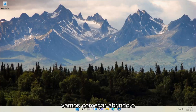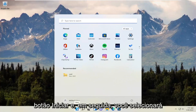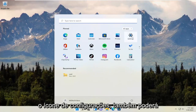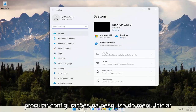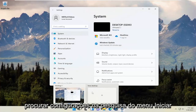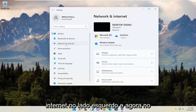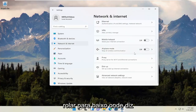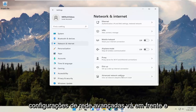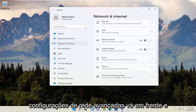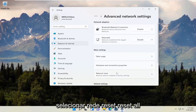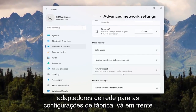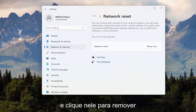We're going to start by opening up the Start button and selecting the Settings icon. You can also search for Settings in the Start menu. Select Network and Internet on the left side, then scroll down on the right side to Advanced Network Settings and left-click on that. Now select Network Reset — Reset all network adapters to factory settings — and click on that.